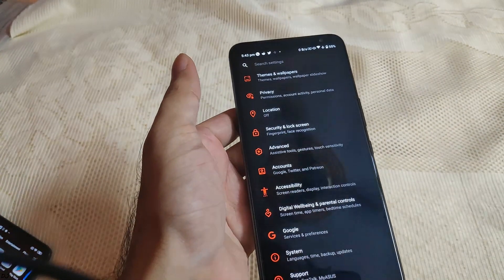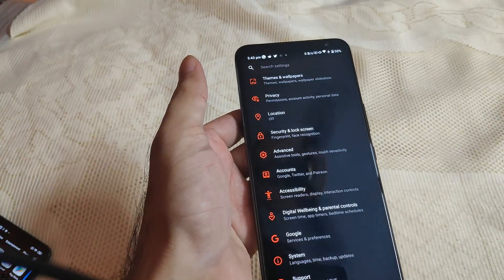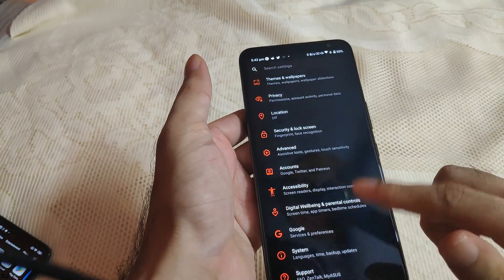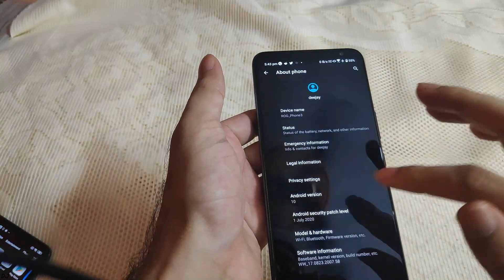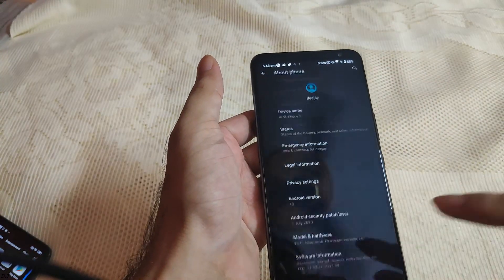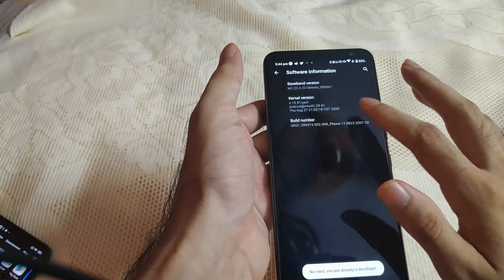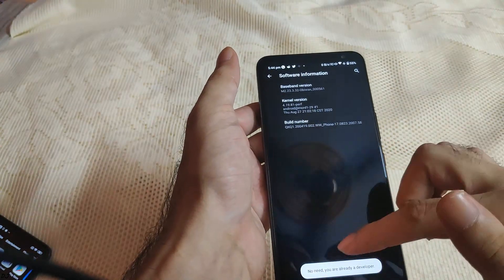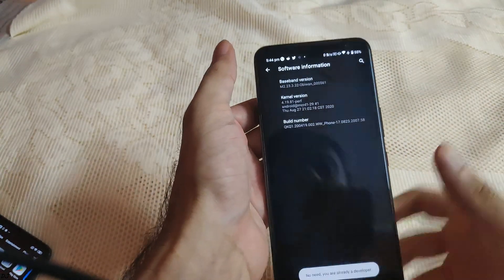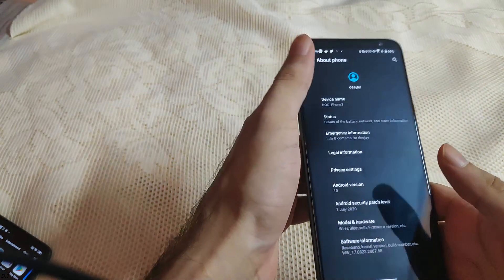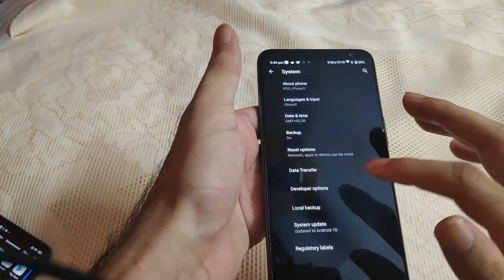We need to enable the developer mode of ROG Phone 3. Go to system settings, then tap on about phone, then tap on software information. Then continuously tap the build number until you see a message that you are a developer. You can see I am already a developer.